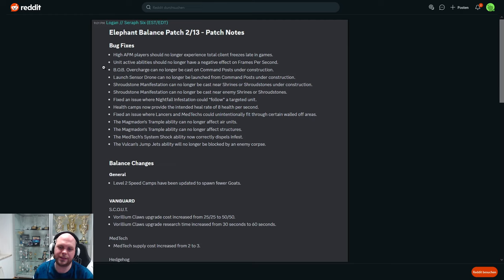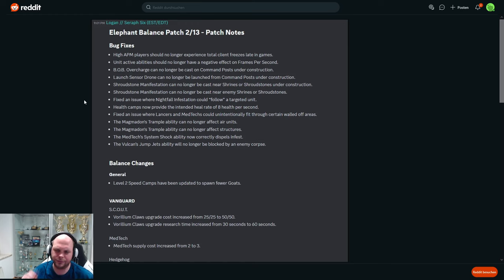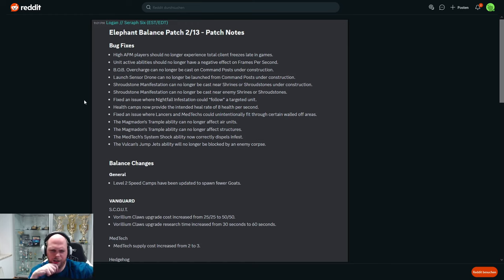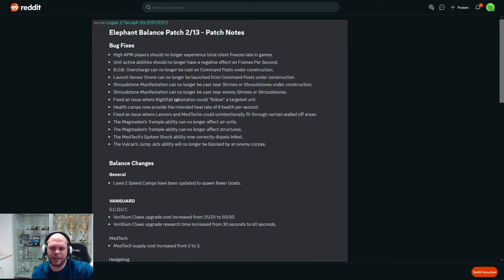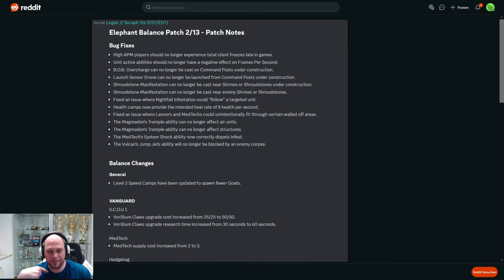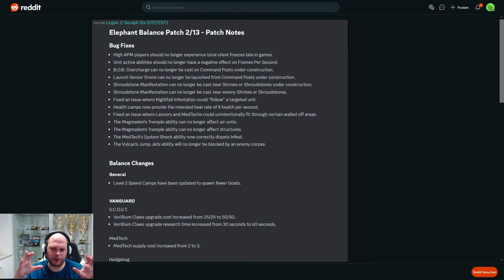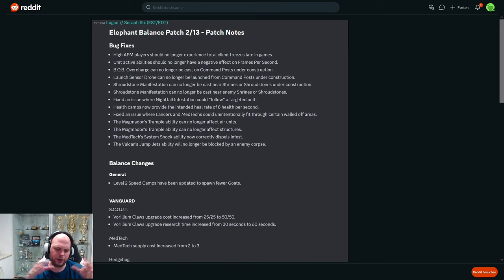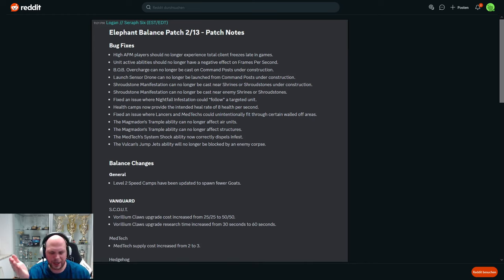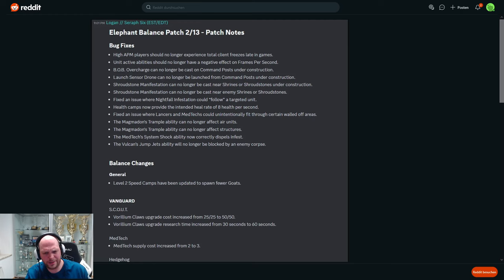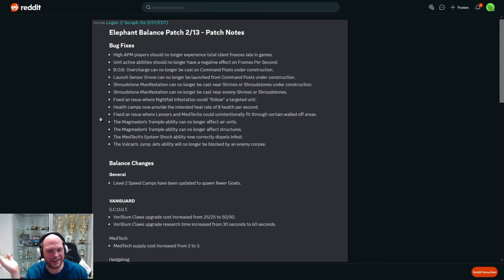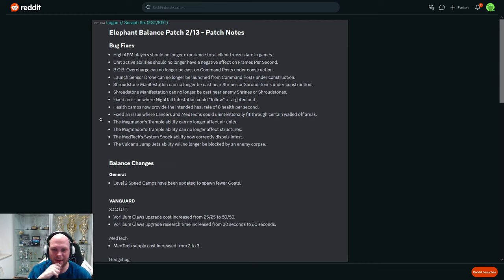They basically cannot use it anymore near enemy towers. There was some weird bug. Fixed an issue where nightfall infestation could follow a targeted unit. That happened to me many times. You know, sure I'm a washed up player, but if I see a red circle - that's all I do in MOBAs, I see a circle, I walk out of the circle. But what happened in Stormgate is you walk out of the circle and then your whole army gets infested anyways. I was like, what the fuck is going on? So turns out it was just bugged.